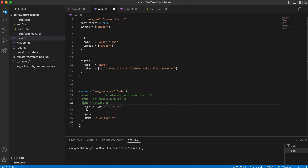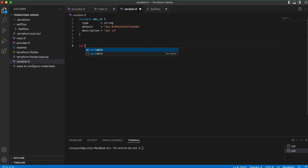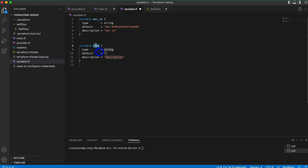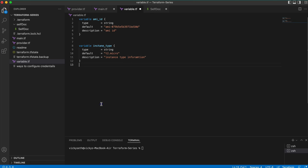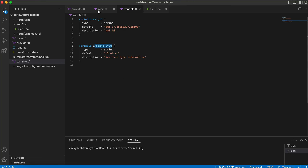Let me go with the first way — using the data source. Now, for the instance type, I'm currently providing t2.micro directly. But I can also put this value in a variable. I'll create a variable called instance_type with type string, default value t2.micro, and a description of 'Instance type information.' Then in main.tf I reference it as var.instance_type, matching the variable name defined in variable.tf.